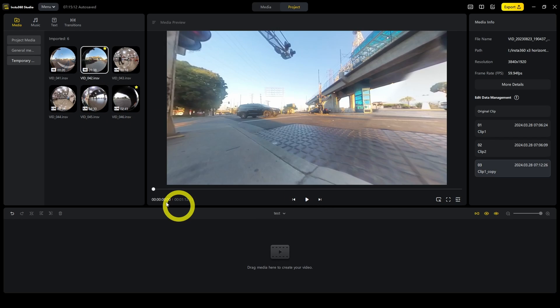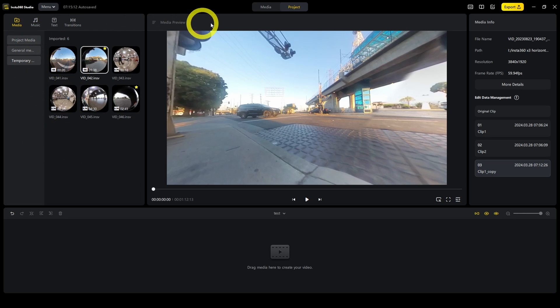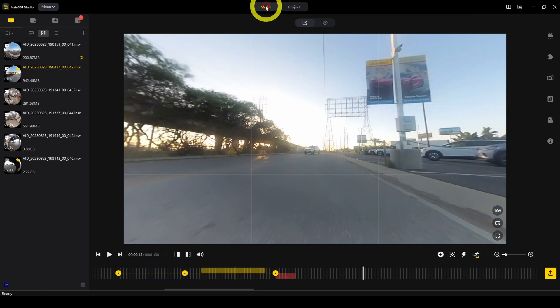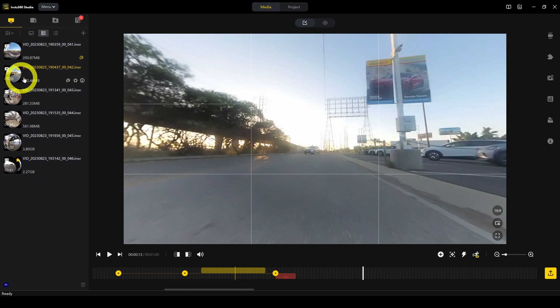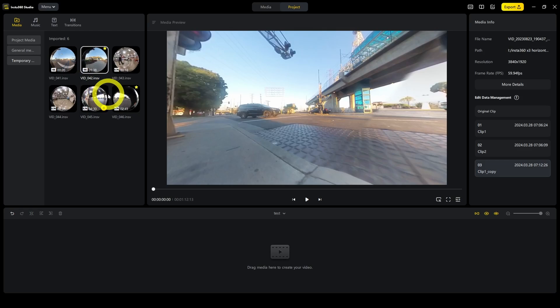Now let's talk about the left side of the screen. This is the file management or media management. Temporary, that's like what if you were working on the media tab. Whatever was imported into the media tab appears here under temporary.